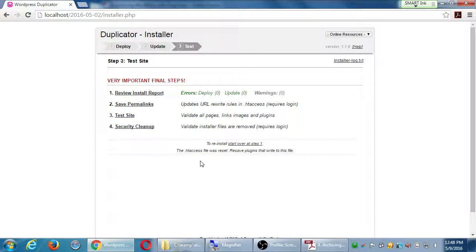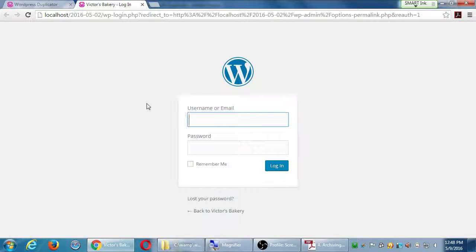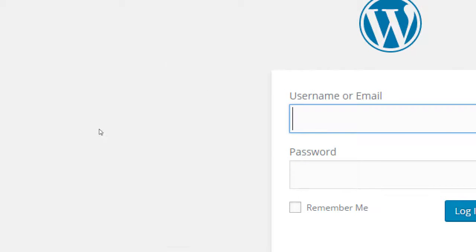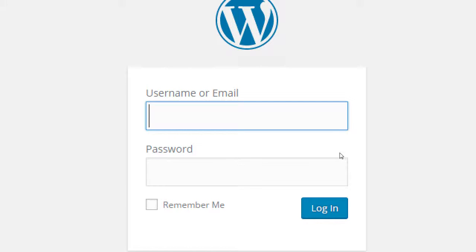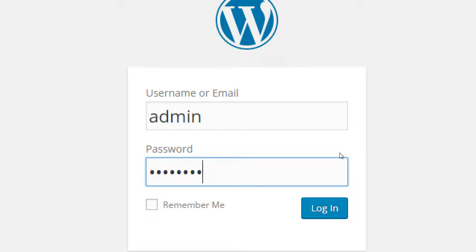I get the four steps here - the only ones we really need to do are number two and number four. Click 'Save Permalinks'. Just to remind everyone, logging into our project: the username is 'admin' and the password is 'password' with a capital P. Log in on that and then we'll save our permalinks.